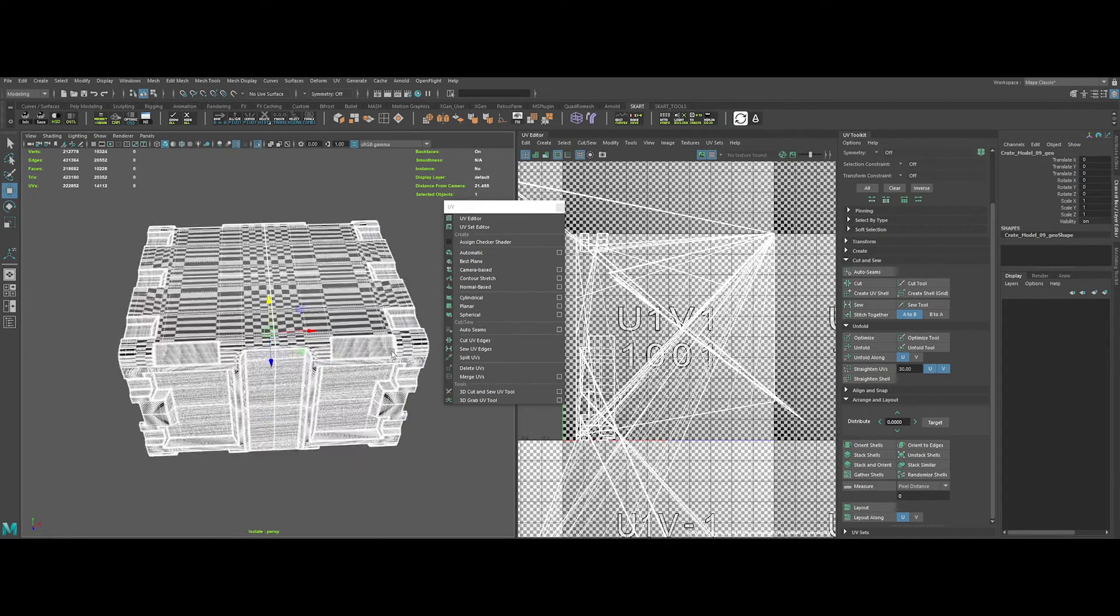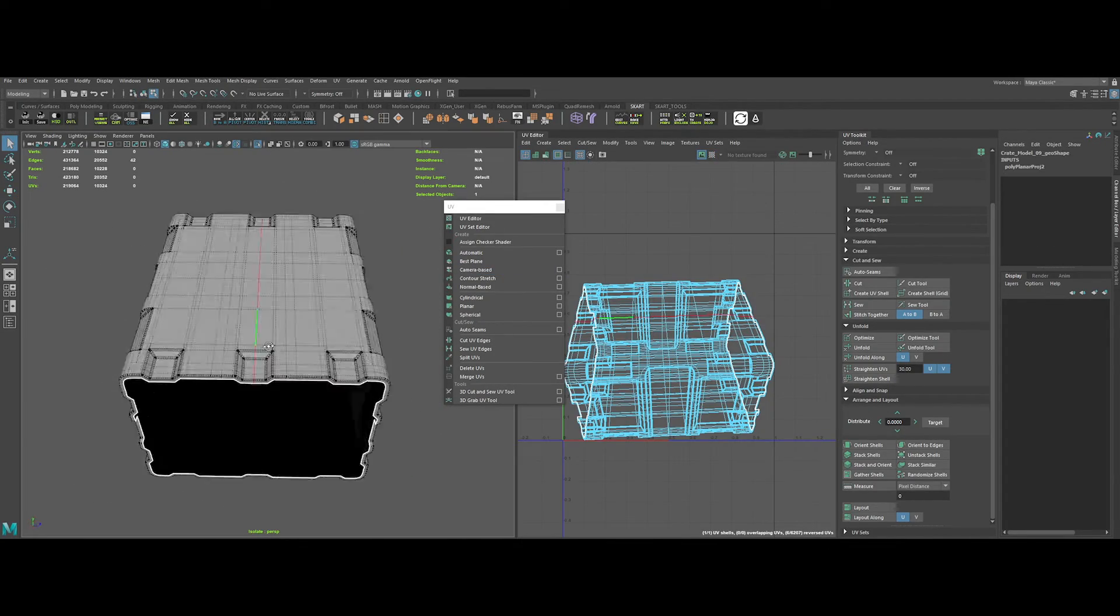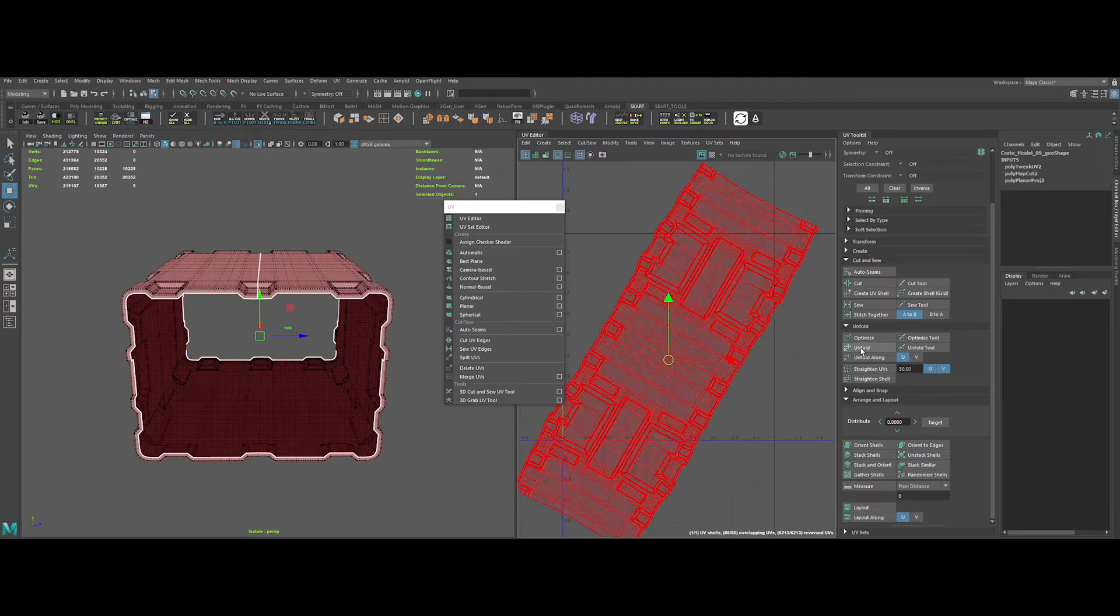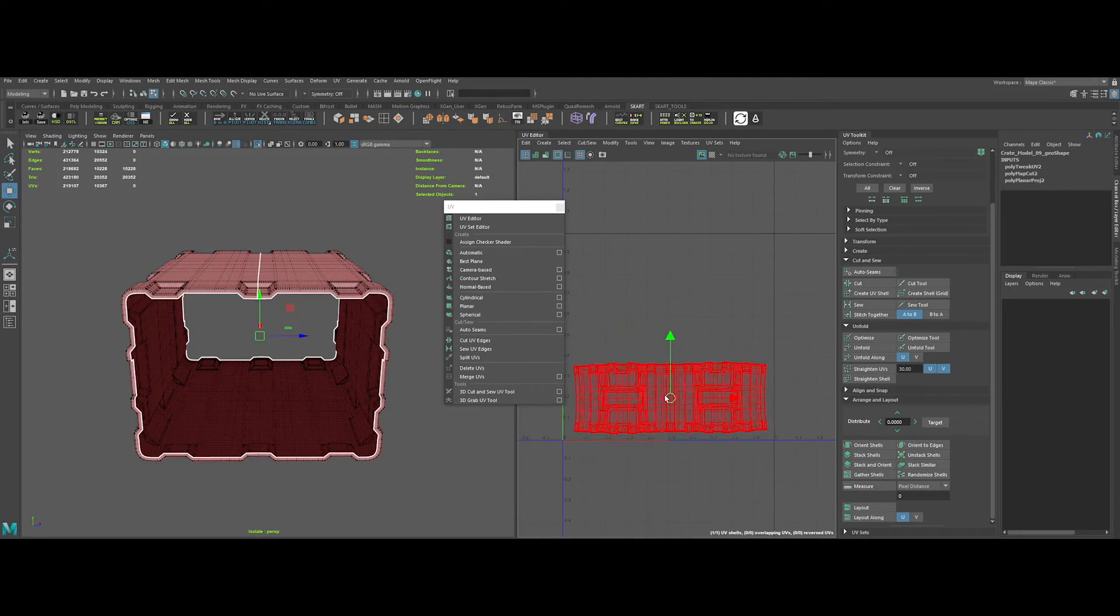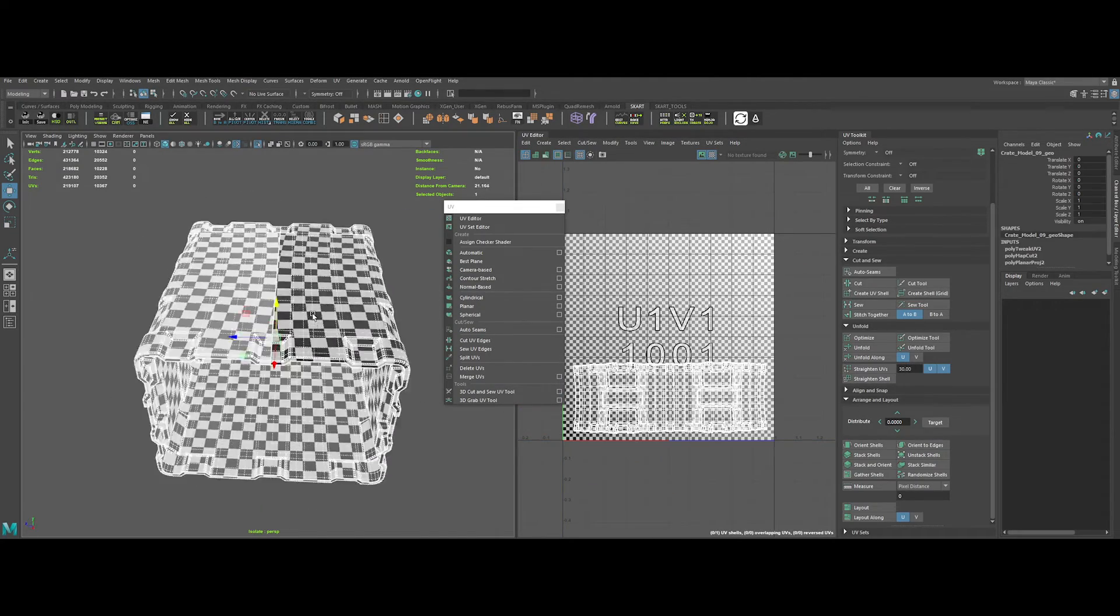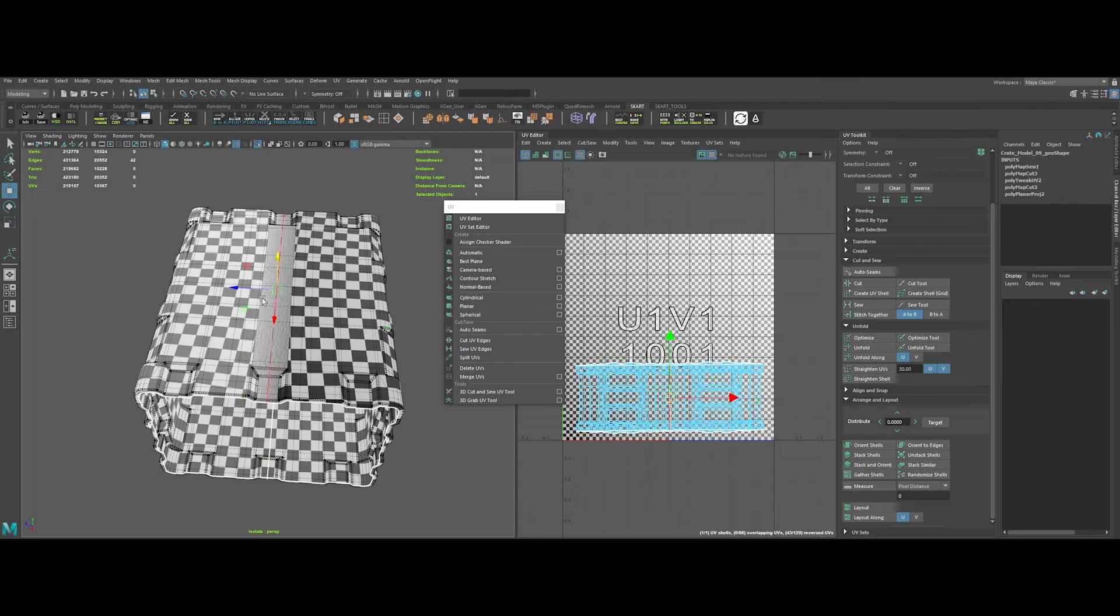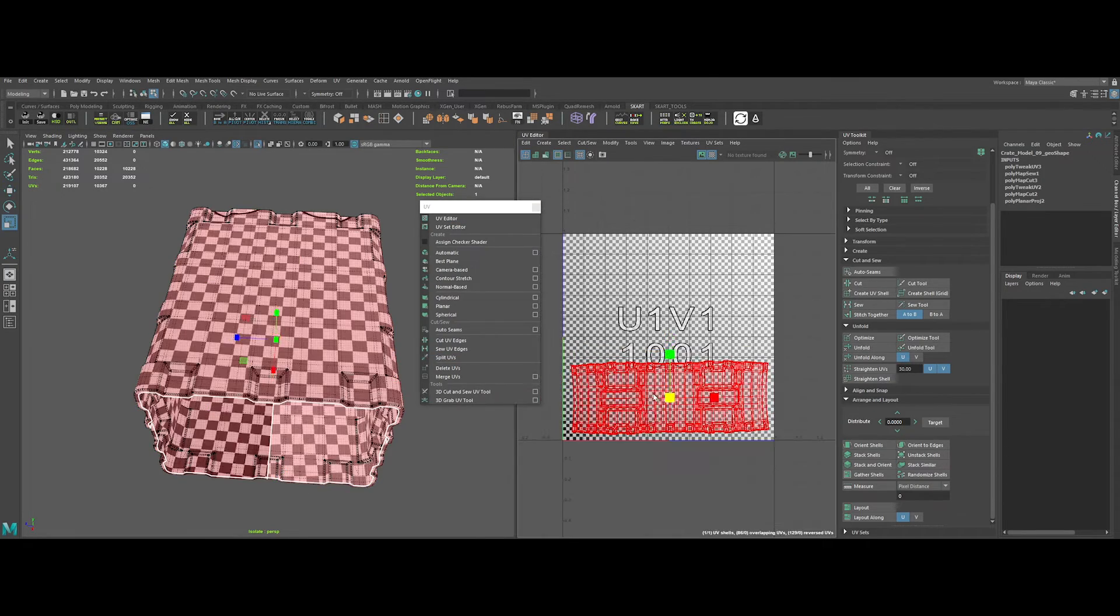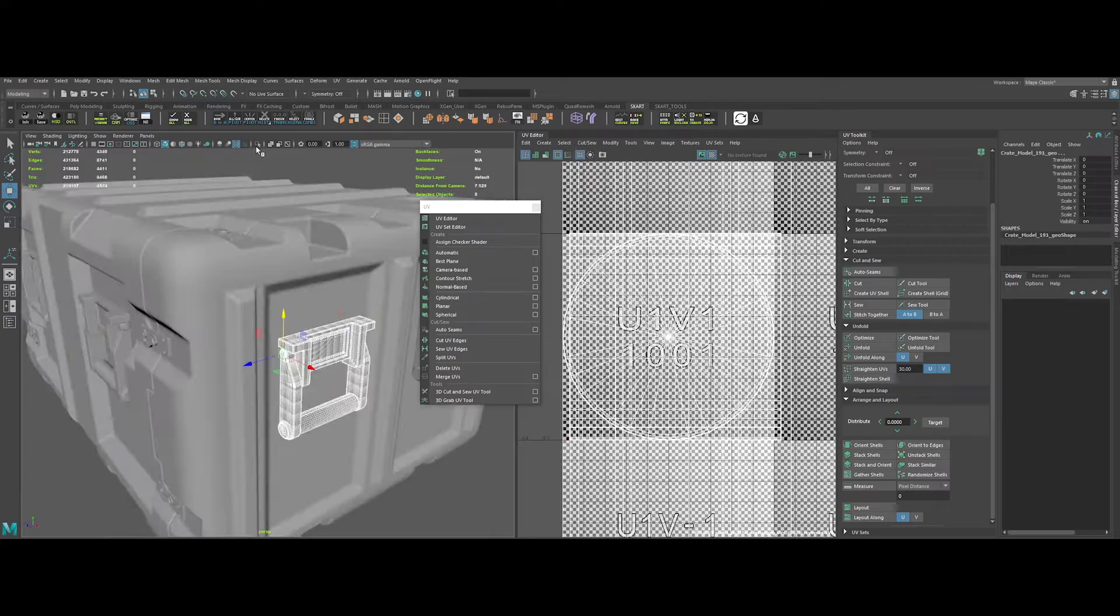Let's repeat the same process for the main crate piece. So camera based, select edges, cut, unfold. Be cautious where you do your cuts, as it will be noticeable. It's always better to do them in a place that is hidden or not that visible.